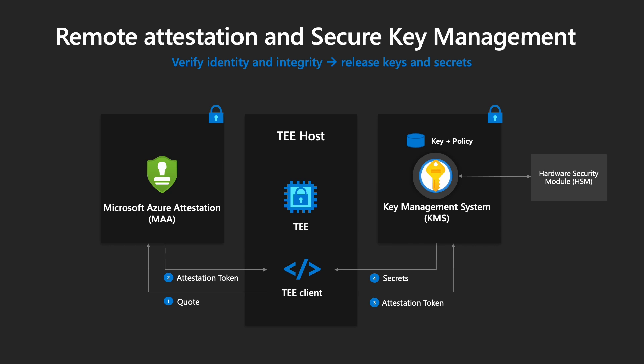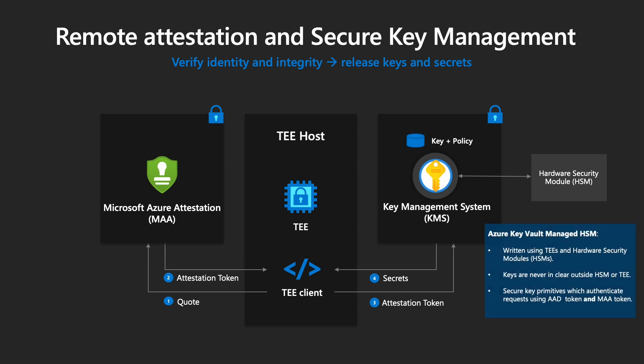Now Microsoft Attestation Service is written within a TEE itself. It converts hardware-specific reports to standardized JWT tokens and issues Azure-specific compliance. Then Azure Key Vault, or MHSM, or managed HSM, itself is written using TEE and hardware security modules. Keys are never in clear outside of HSM or TEE. Secure key primitives which authenticate requests using AAD token and MA token.